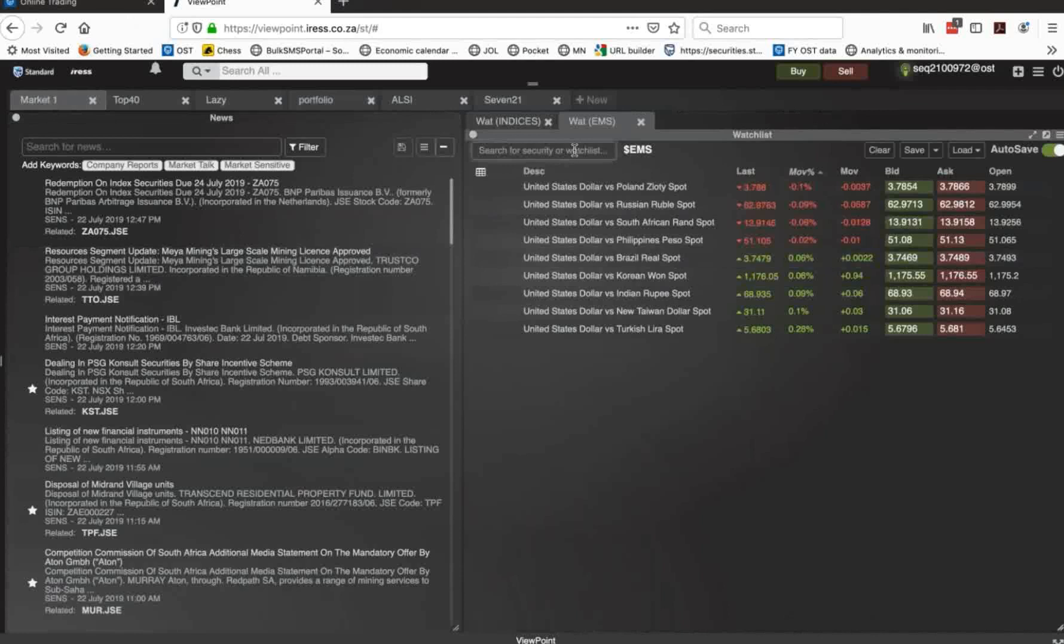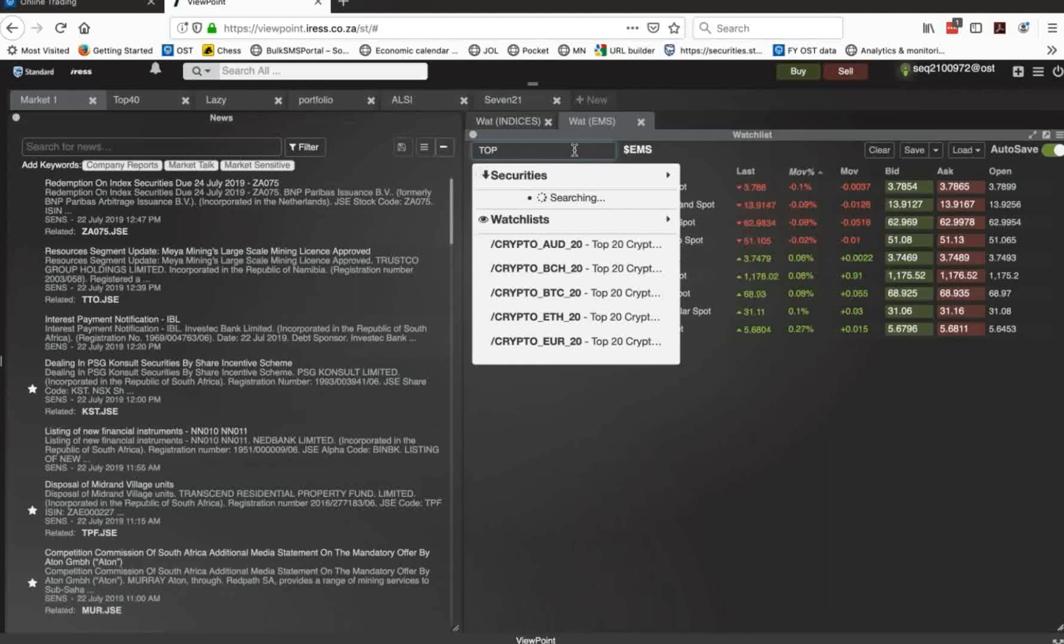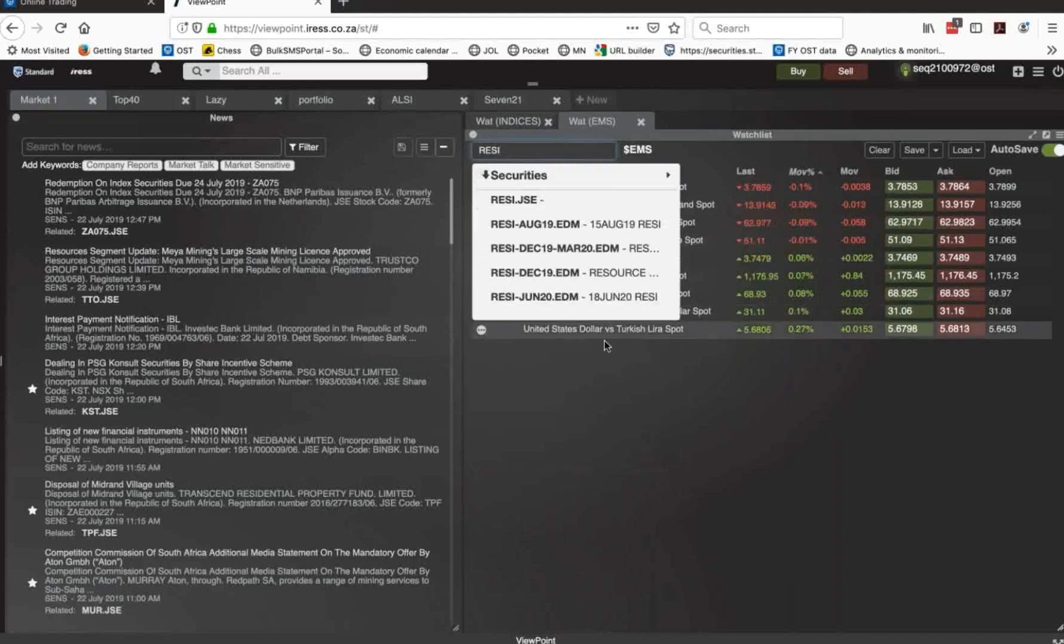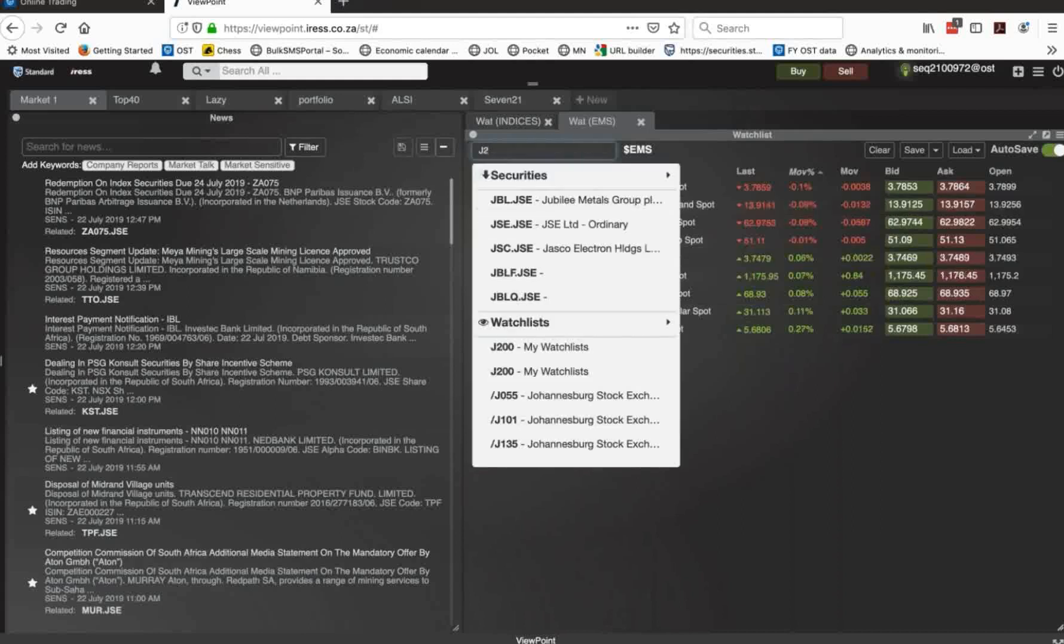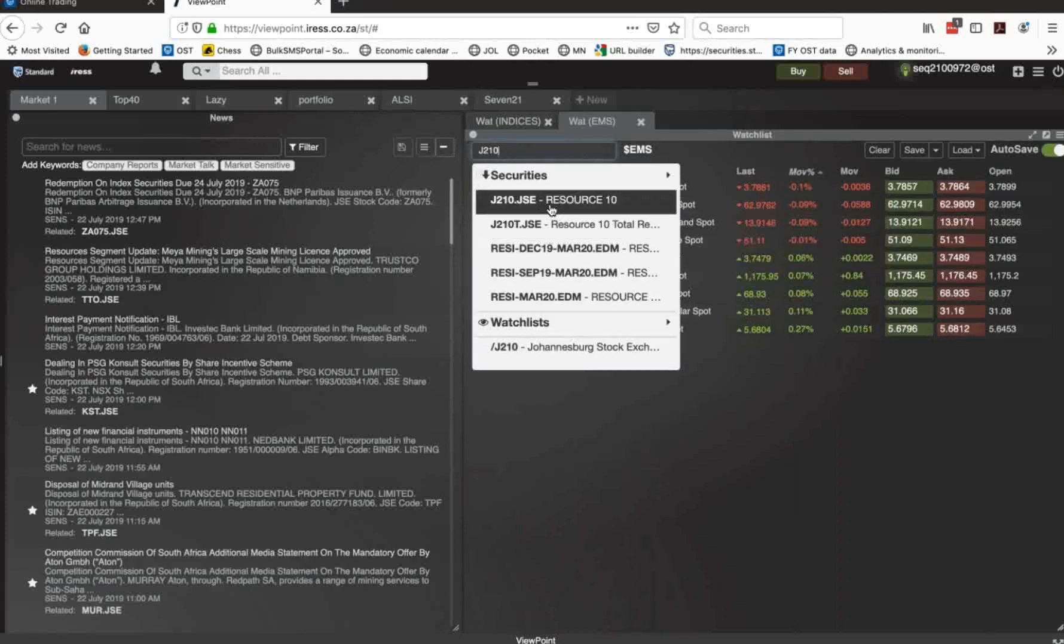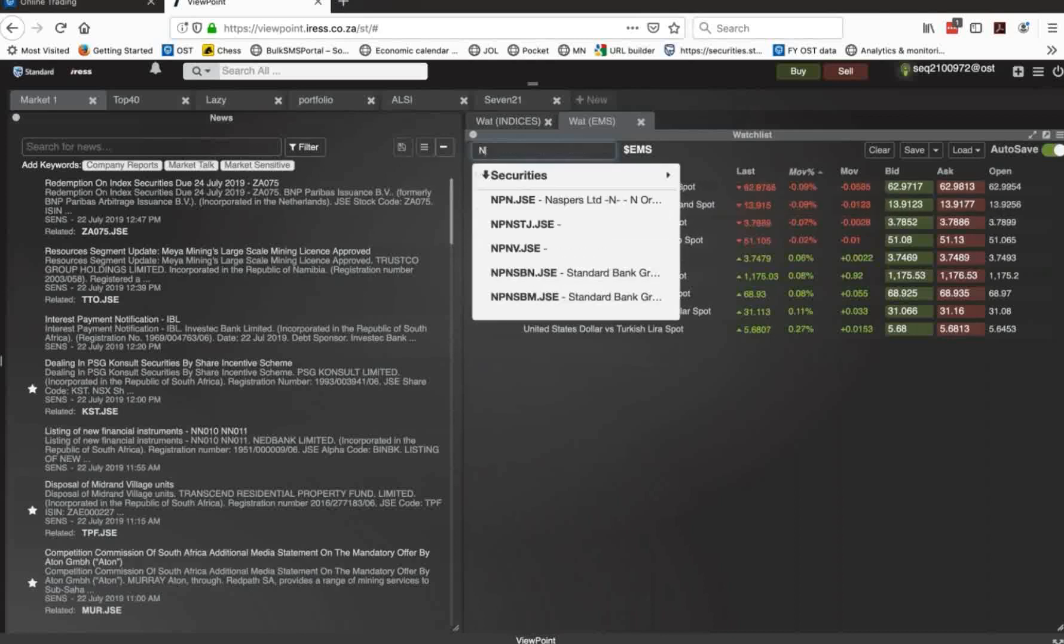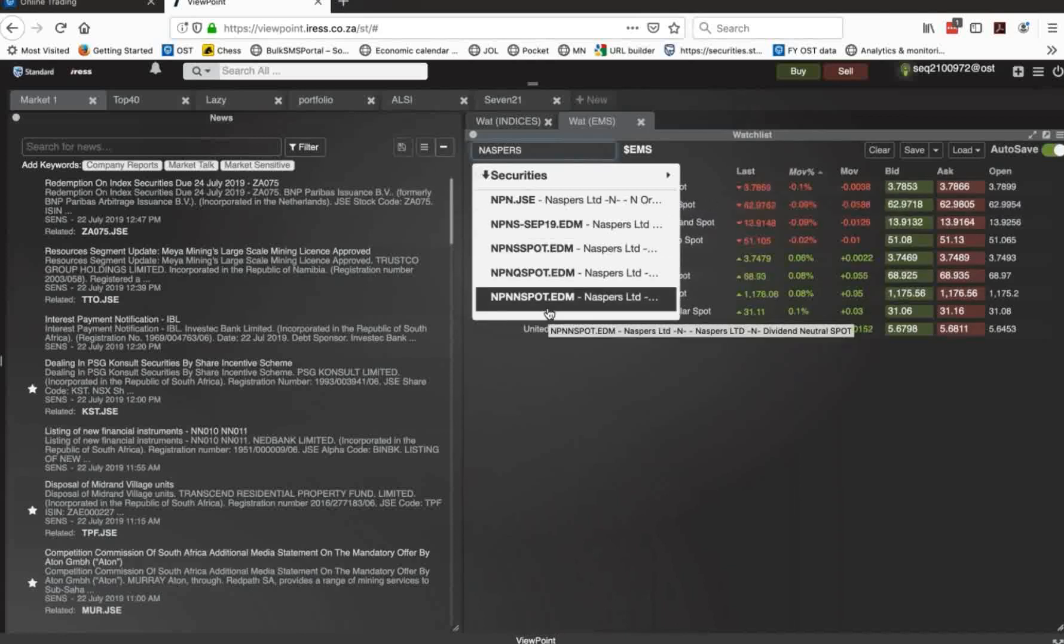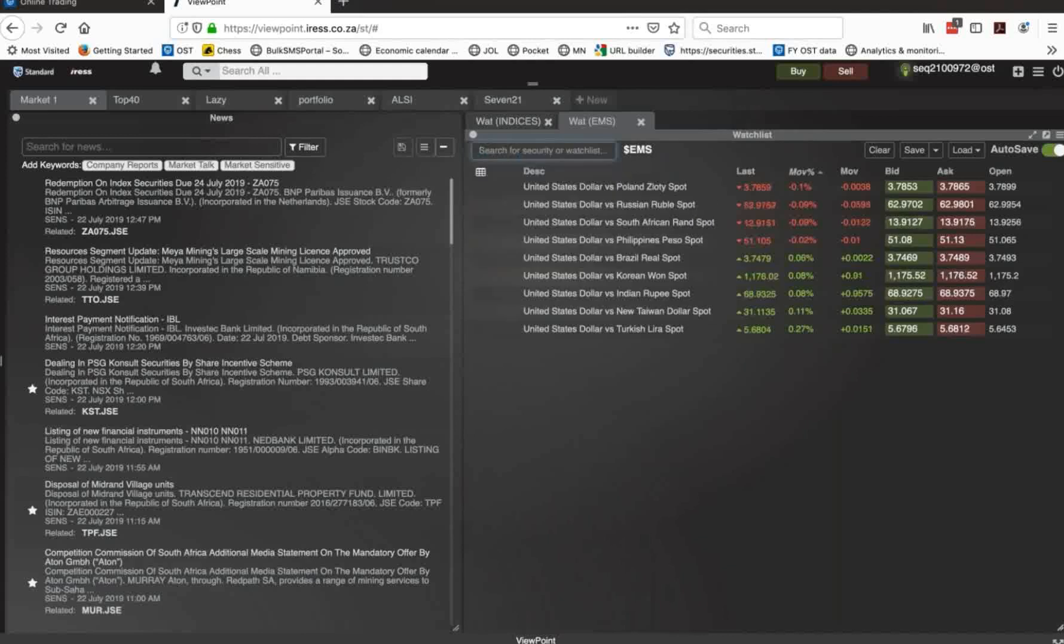One of the tricks is knowing index names and the like. Now, in many cases, for top 40, there it is nice and simple. Others, Resi 10. There's your Resi, which is the JSE. You will note what I was doing was using the J210, which is also the Resi, but is the JSE code for the Resi. You could also type NPN, which gives you Naspers, or you can type Naspers, and that will also give you Naspers. So, you can search by the short offer code if you know it. If you don't know the short offer code, you can just search by the name of the stock or the equity.